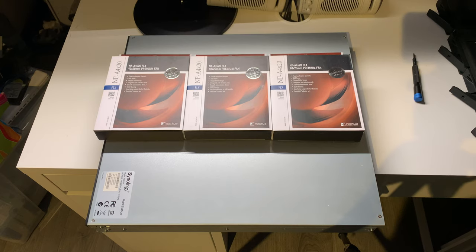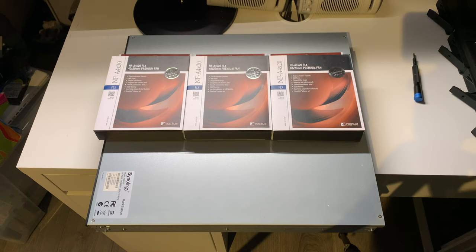Hello YouTube! In today's video we're going to be swapping the fans in the Synology Rackstation RS815 Plus with these Noctua NFA 4X20s. Let's get started!